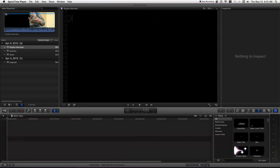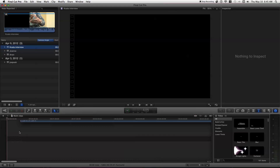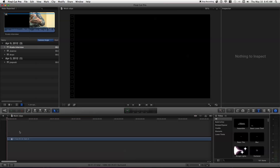Hey guys, today I'm going to show you how to stabilize footage within a multicam clip. First of all, you want to make sure that you have a multicam clip and then just bring it down to the timeline.